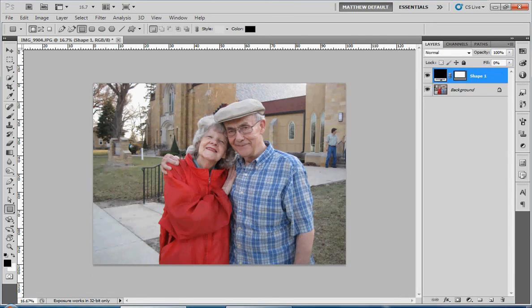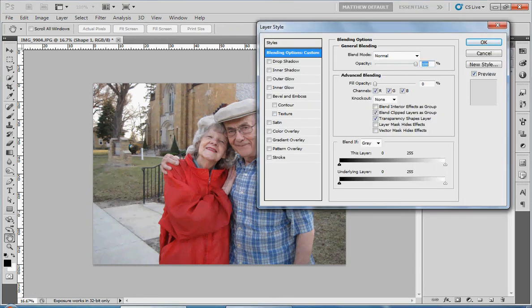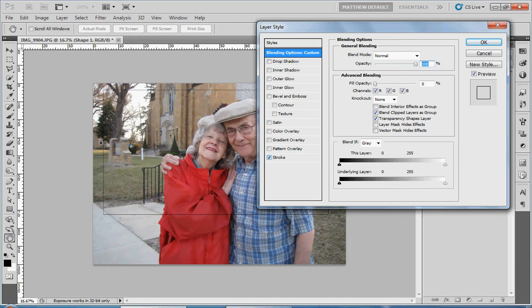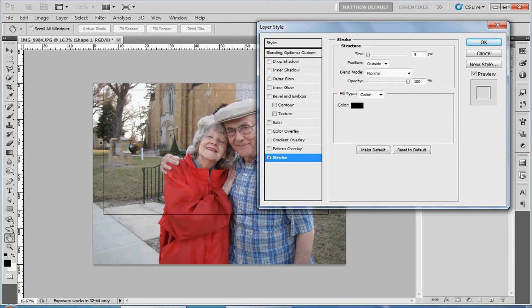So with the shape layer selected, I want you to double-click right to the right of the name of the layer — 'Shape 1' in this case. This brings up the layer styles. Down at the very bottom of this list is one named Stroke. That is going to allow us to add the border by checking that box. By actually clicking on the name, we highlight it blue and now we get options that we can edit to affect the stroke.